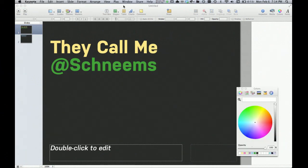So once you're recording, go into any kind of presentation software you're using. In this case, I'm using Keynote. And you can just give the presentation as normal. It'll capture your audio as well as the video in full screen.